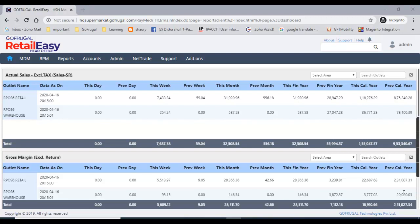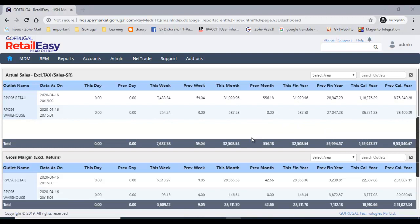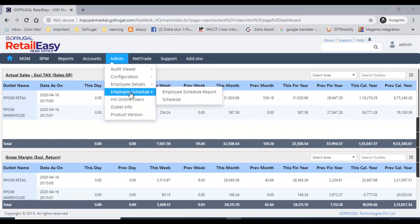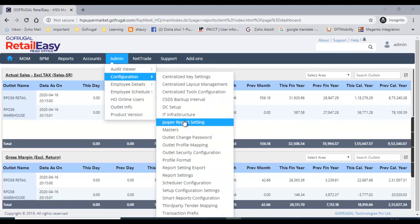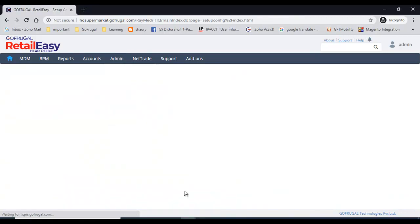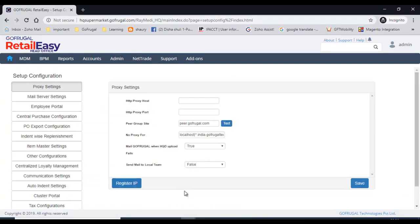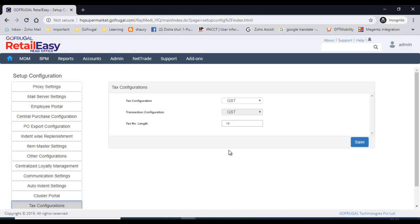Before starting any transaction or any master creation, the first settings we need to do are under the admin configuration — this is the setup configuration settings. This is the HQ settings, and you can do all kinds of HQ settings from this screen. The first setting is tax configuration.